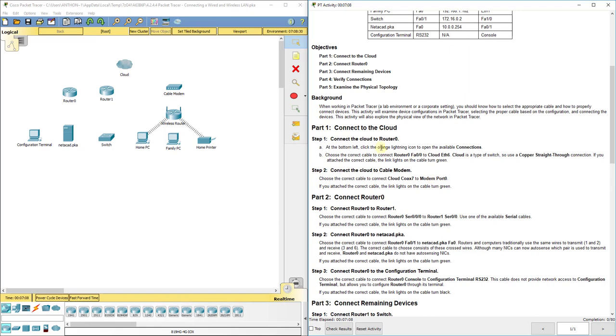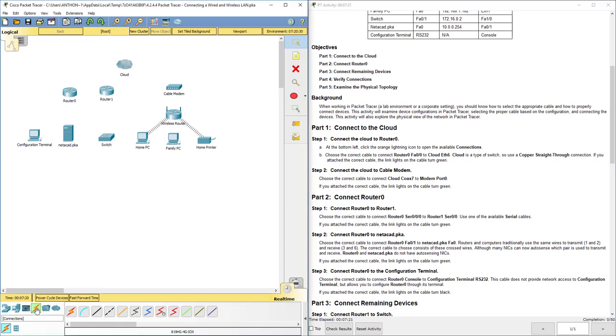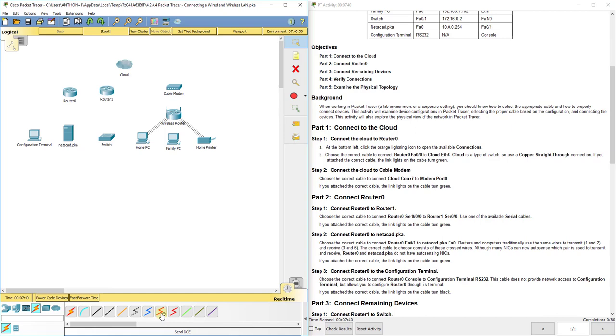The first thing we're going to do is connect the cloud to router 0. This orange lightning bolt symbol down here in the bottom left hand corner is our cables button. And then we have a lot of cables. If you hover your mouse over each one, there's a console cable, copper straight through, copper crossover, fiber, phone, coax or your cable cord, Serial DCE, Serial DTE, an octal cable, IoT custom made cable, and a USB cable. So there's a lot of different cables here that we can choose from.